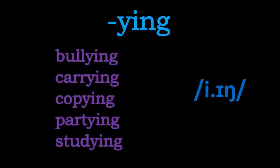So first of all, we'll look at some words that have the e-ing ending. Repeat after me nice and loud: Bullying. Carrying. Copying. Partying. Studying. Okay, so they're all examples of where this y-i-n-g is pronounced e-ing. Remember there's no hard g at the end.